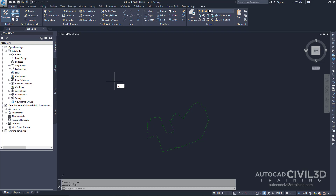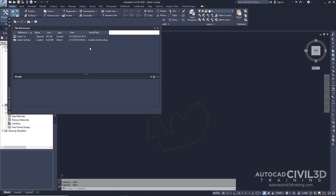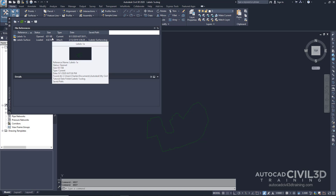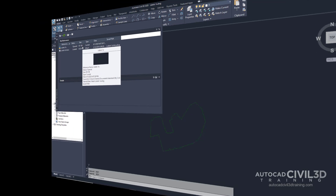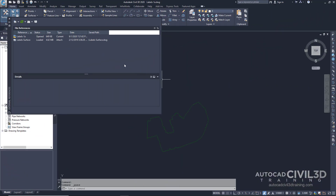In the command line, go ahead and type in Xref. In the external references dialog box, notice the difference between the open drawing size and the externally referenced drawing size. The size of the current drawing is a fraction of the surface drawing. Using Xrefs, you can use data from another drawing without actually inserting the data.